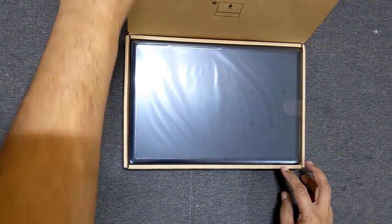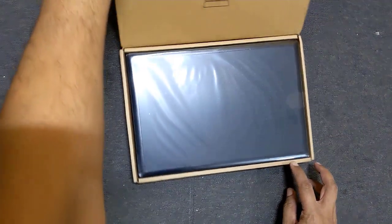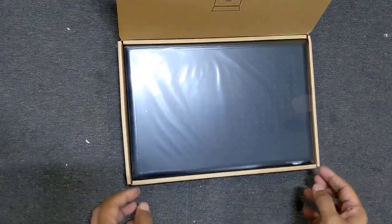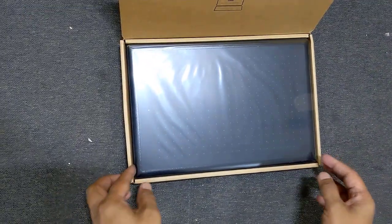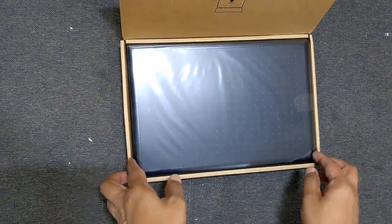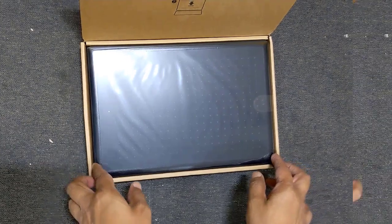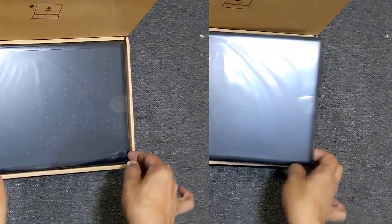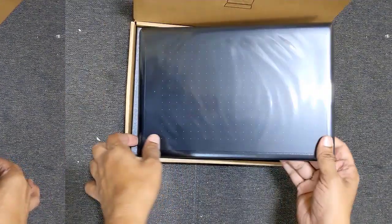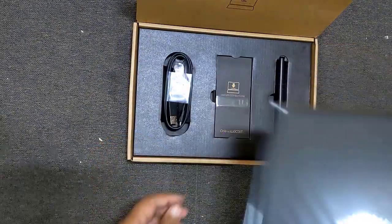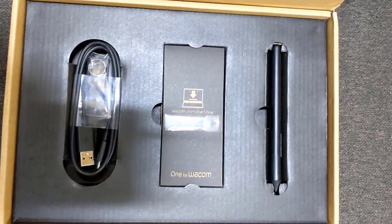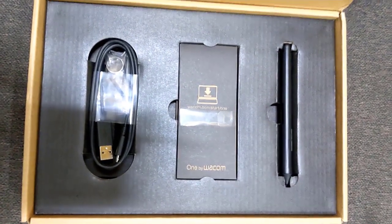Wow! Here we have the first look at graphic pen tablet. Let me take out pen tablet and keep it aside. What else is in the box?